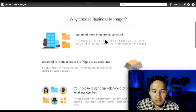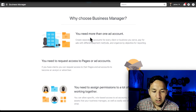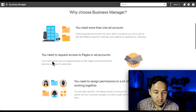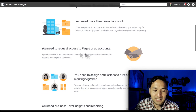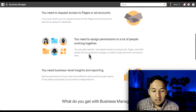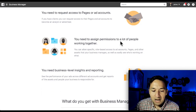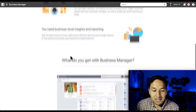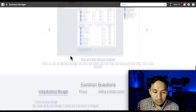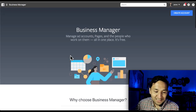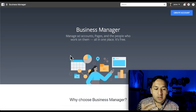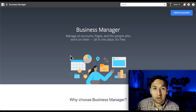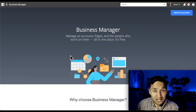Why choose Business Manager? You need more than one ad account. You need to request access to pages or ad accounts. You need to assign permissions to a lot of people working together. You need business-level insights and reporting. That gives us an overview about the Business Manager — but let's talk about it in real time, in application.